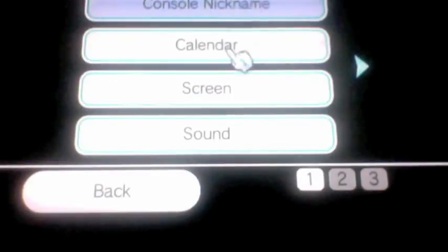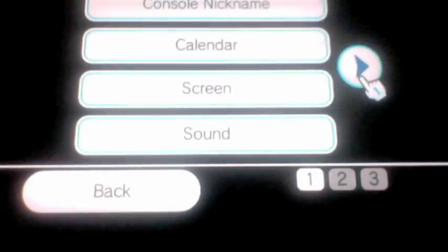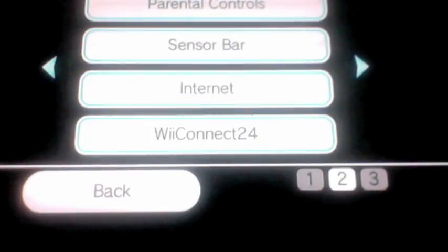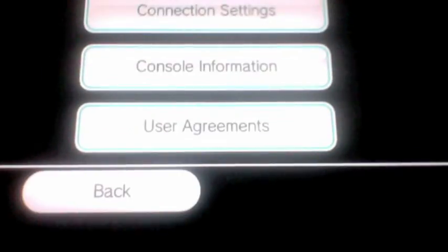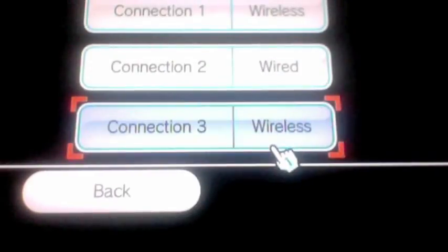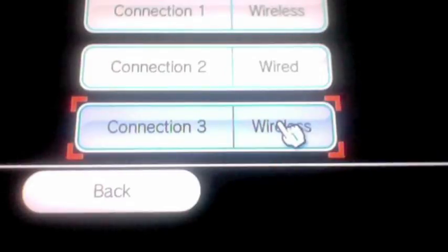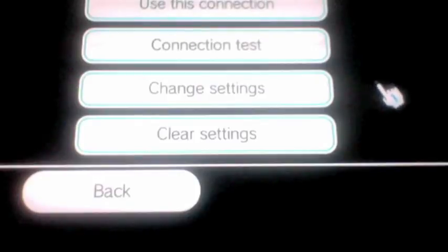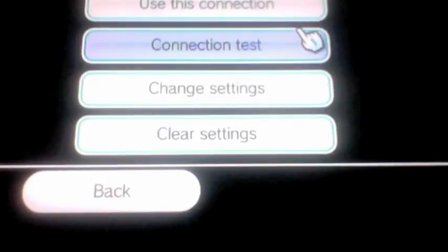Right after here you're gonna click that blue right arrow and you're gonna want to go to Internet. After that, you're gonna want to go to Connection Settings. You can either pick your wireless or wired connection — it doesn't really matter. I have a wireless.